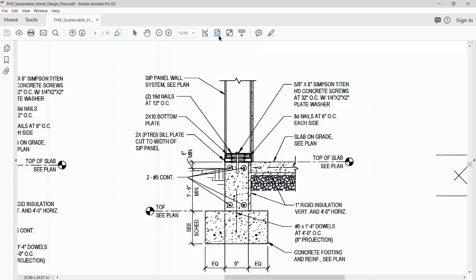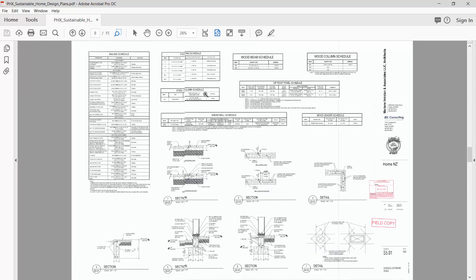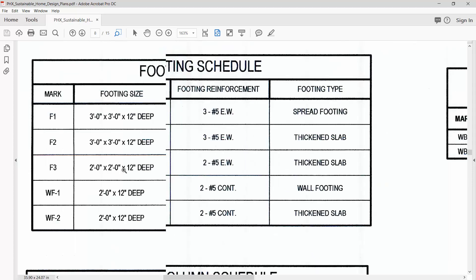If I go to the schedule and we look at WF1, it is two feet by two feet by 12 inches deep. So that's what we're going to do.